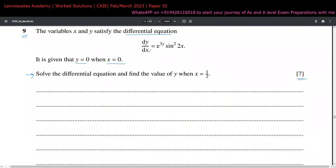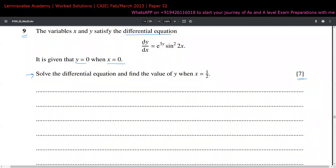The first step is always to separate the variables — y is on one side and x is on the other side. You have to separate them so that dy stays in the numerator and dx also stays in the numerator. Over here we can see that dx is in the denominator, so to shift it to the numerator we multiply dx on both sides. All the y terms go to the left, all the x terms go to the right.